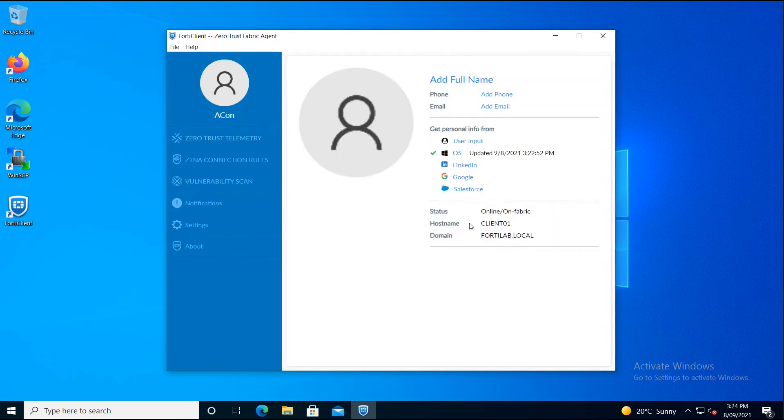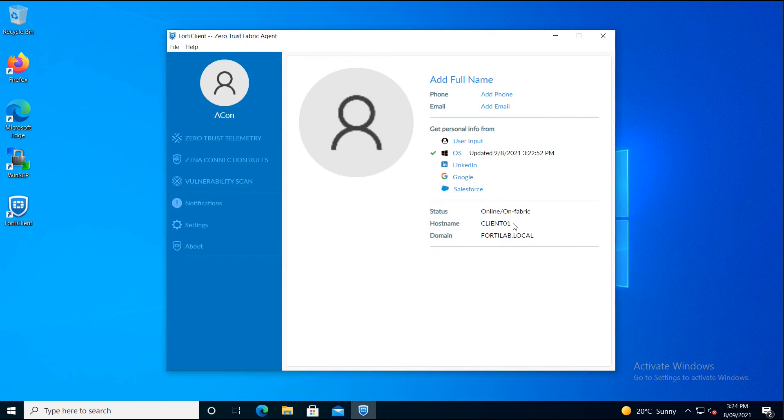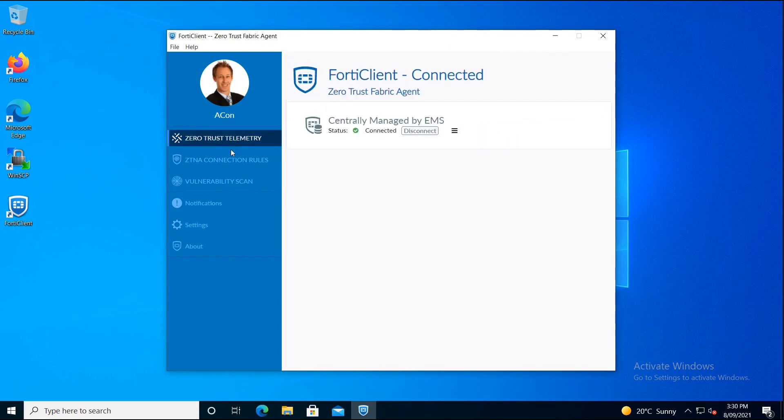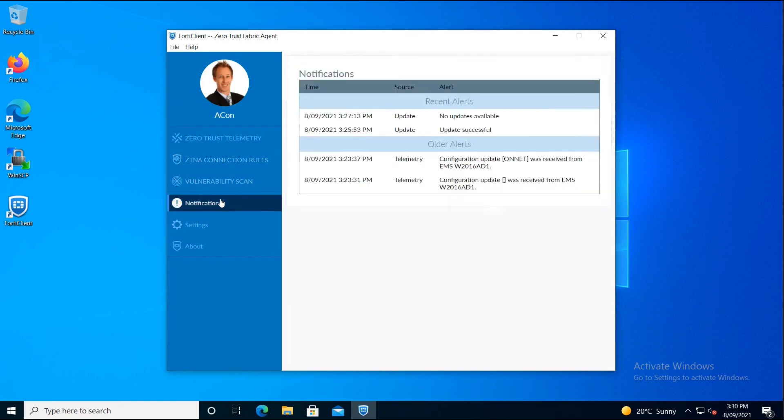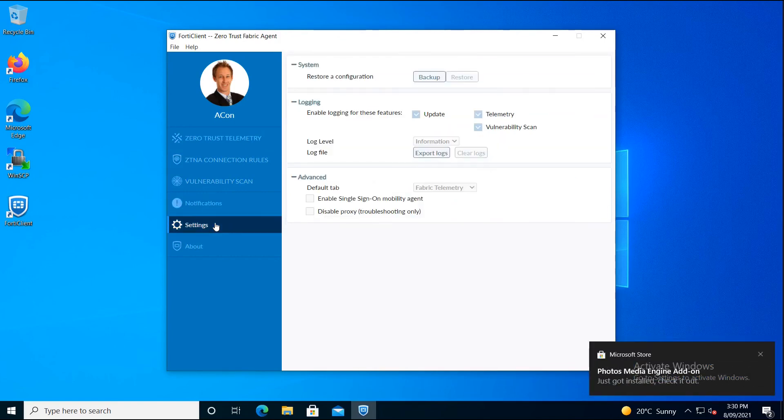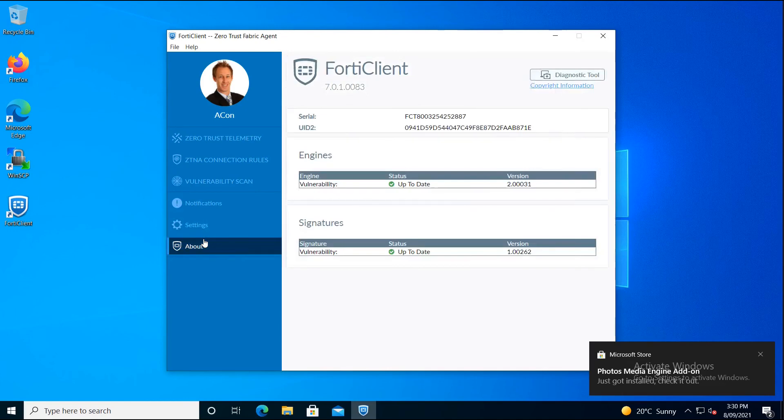We can go to the user details. As you can see, the FortiClient detected that the endpoint is on the fabric or within the enterprise network. We can fill in some details on the FortiClient to identify the user and check the notification part that will tell the user when the client receives new profile updates.